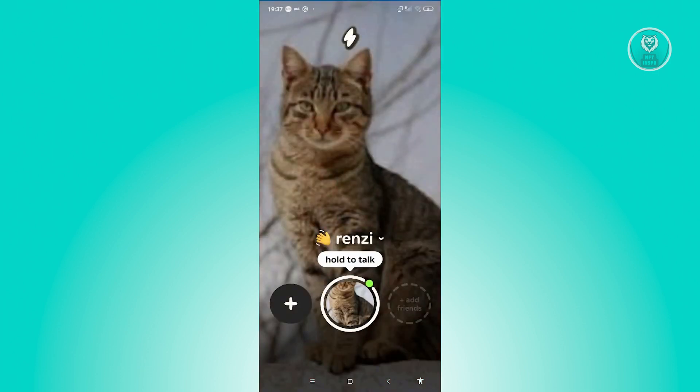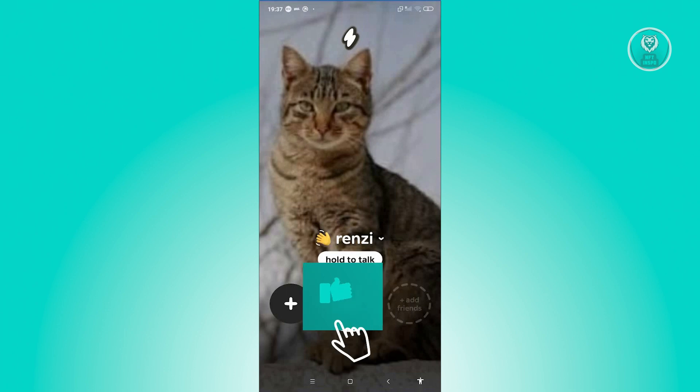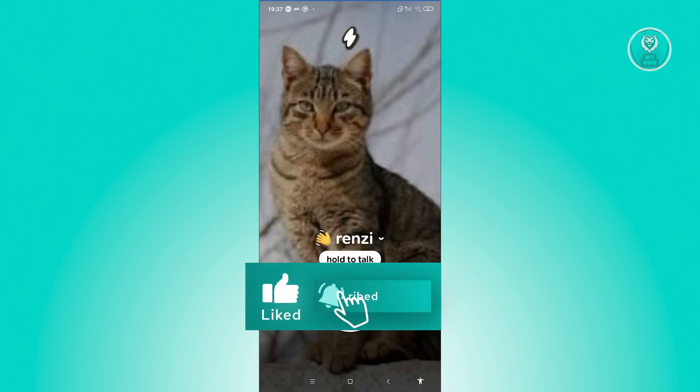As you can see, we have successfully logged in. And that's about it. So hopefully this video was able to help you. Like, subscribe to NFT Inspo, and thank you for watching.